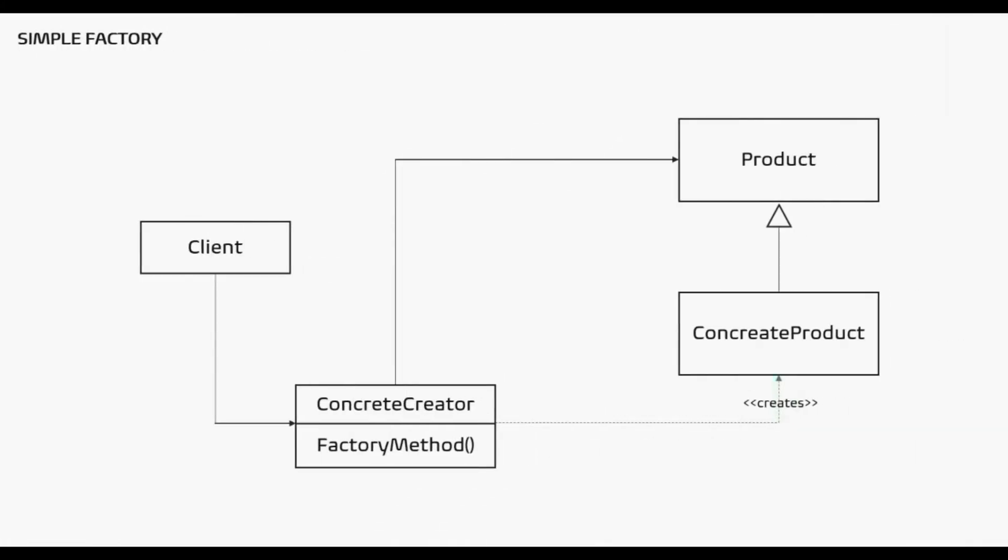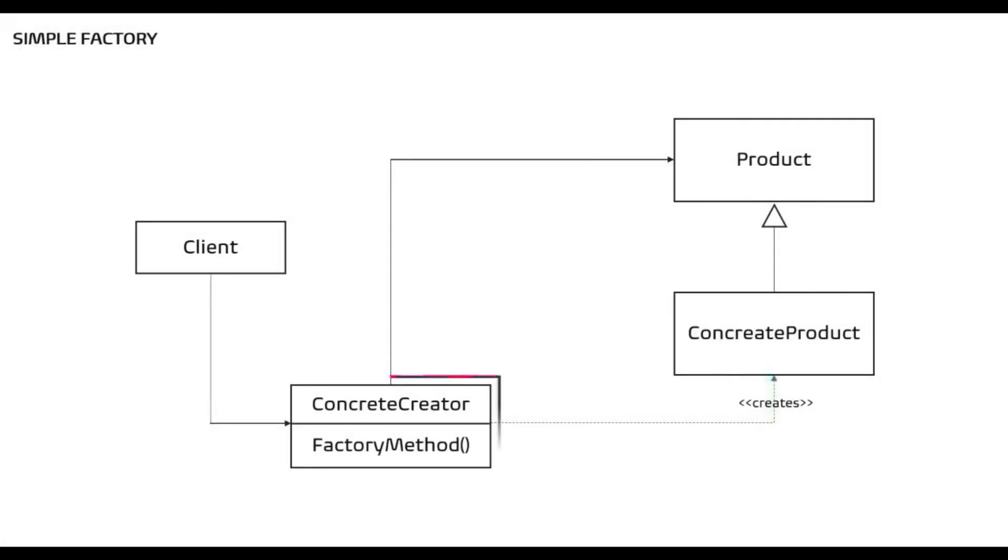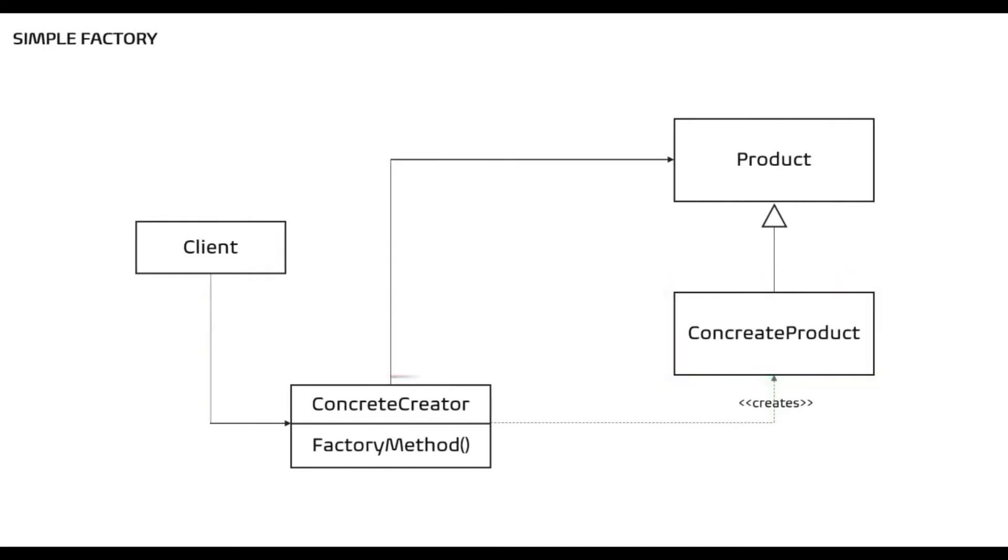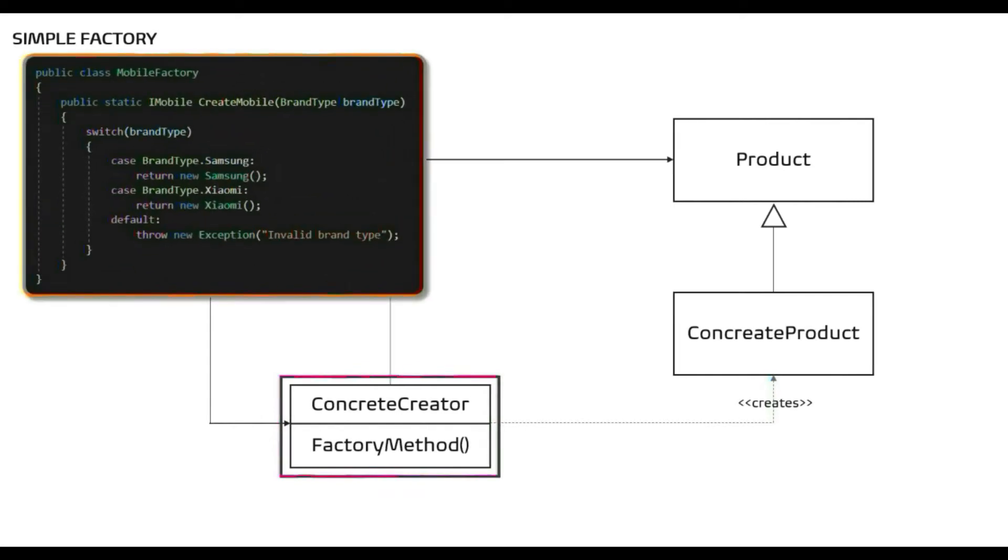What I have just said is that client makes a request to factory for a product. Factory creates the products on client's behalf and gives it back to client. It means client directly refers to concrete factory class and helps by creating product. In our case it was Samsung or Xiaomi.